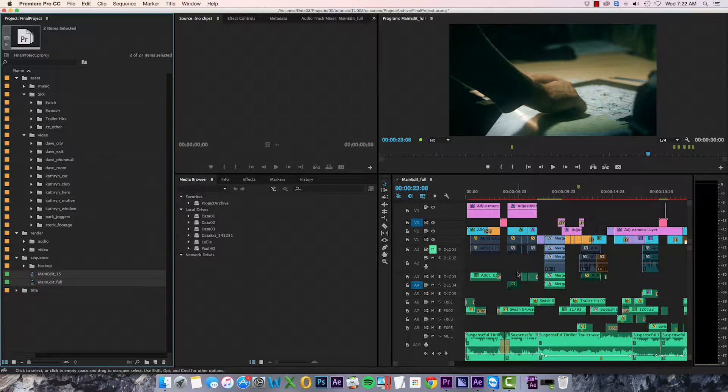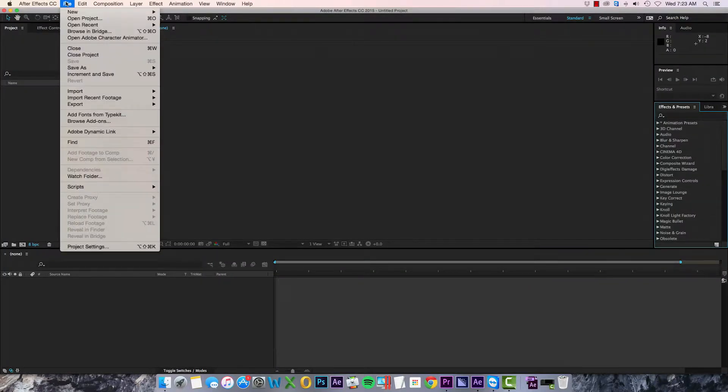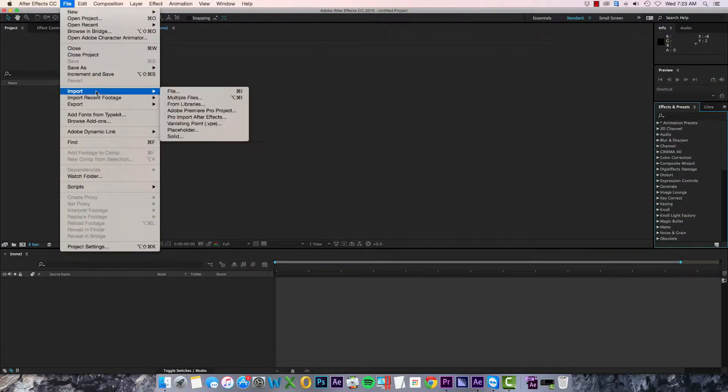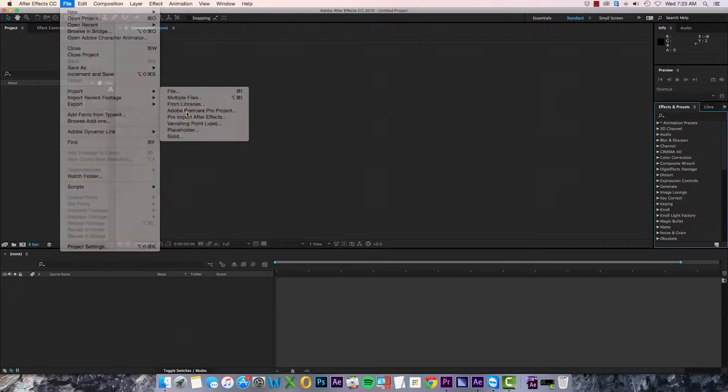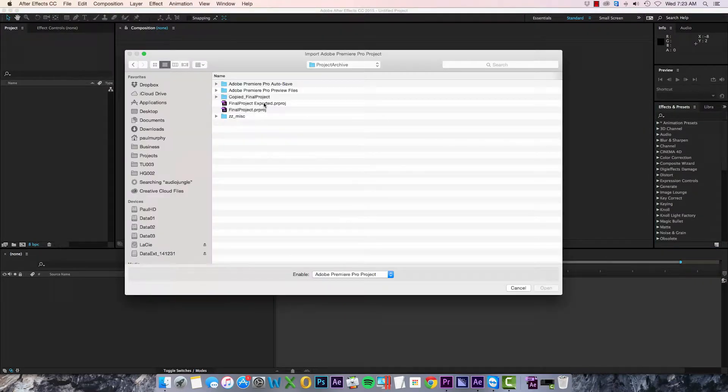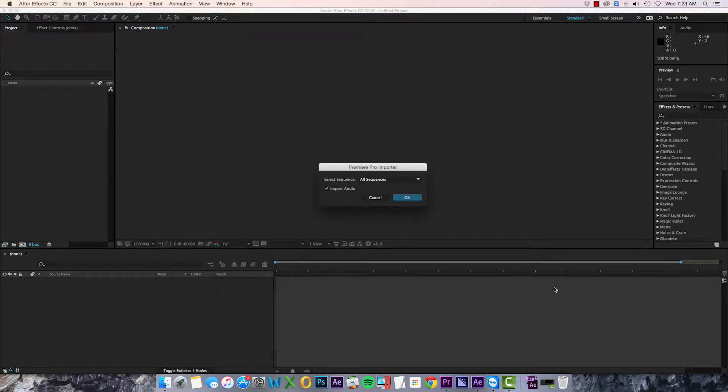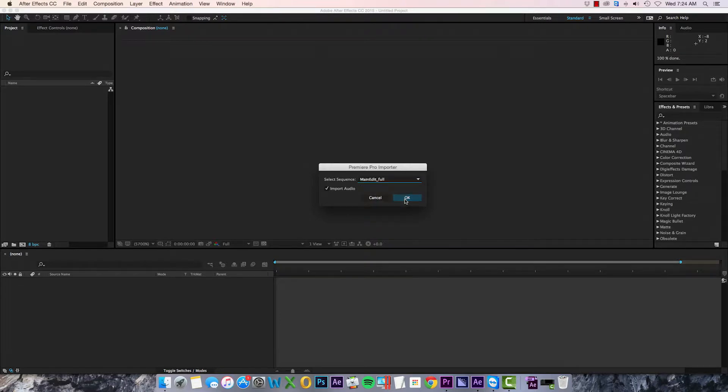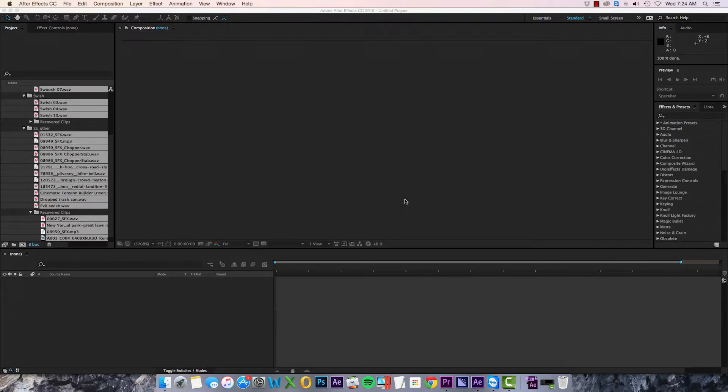For this I'm actually going to leave Premiere and open up After Effects. I'll select File > Import > Premiere Project and open the archive project I just created. You have the option of importing all sequences or just one of them, but it's going to import all of your media whatever you choose.